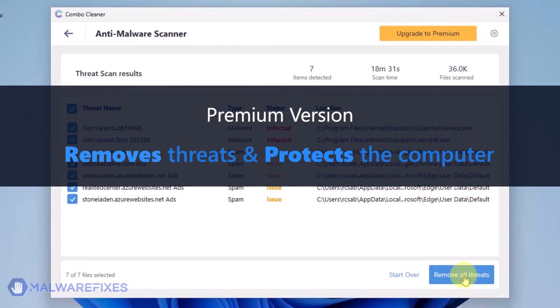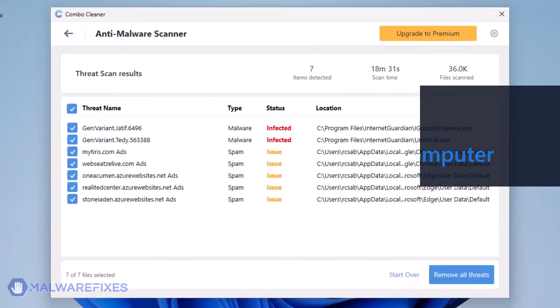You need to have a premium version to be able to remove the threats and protect the computer from malware and virus attacks.